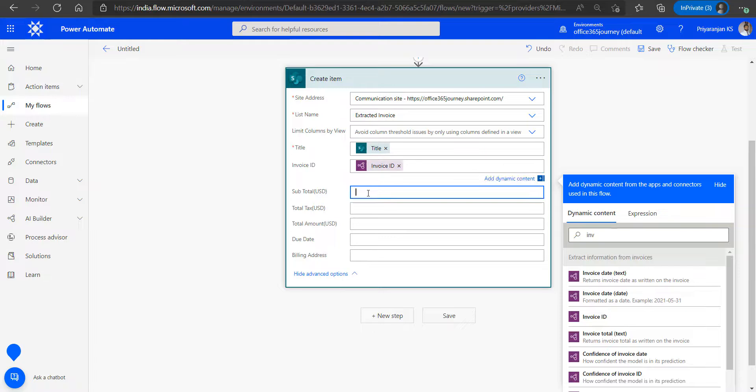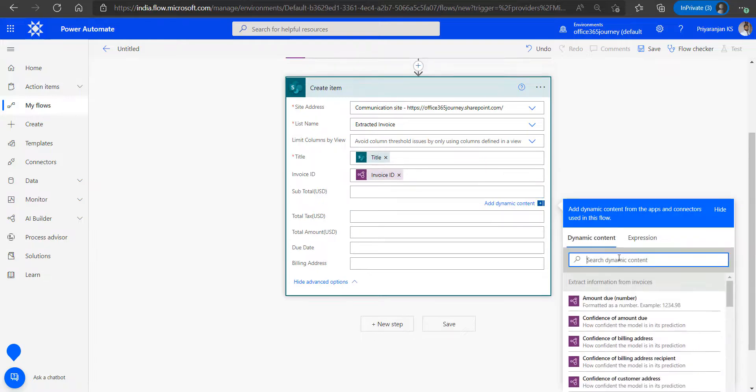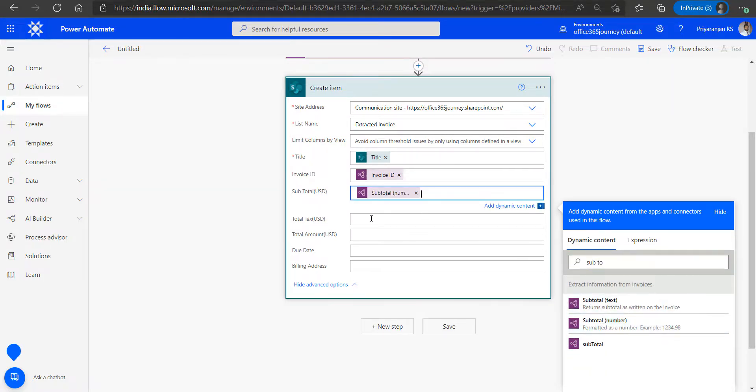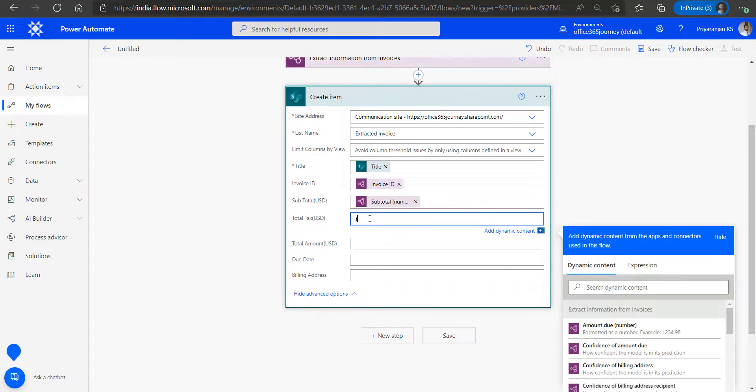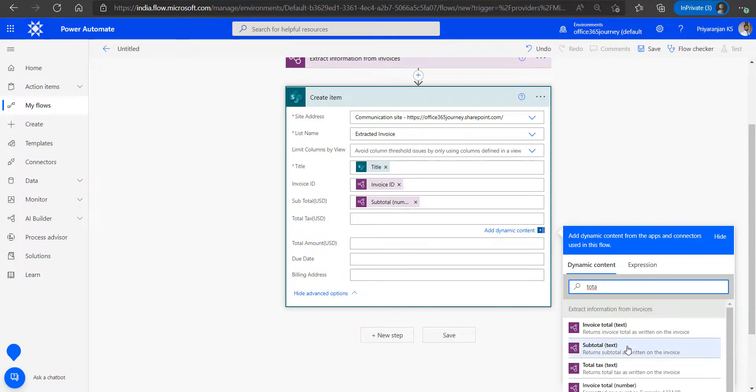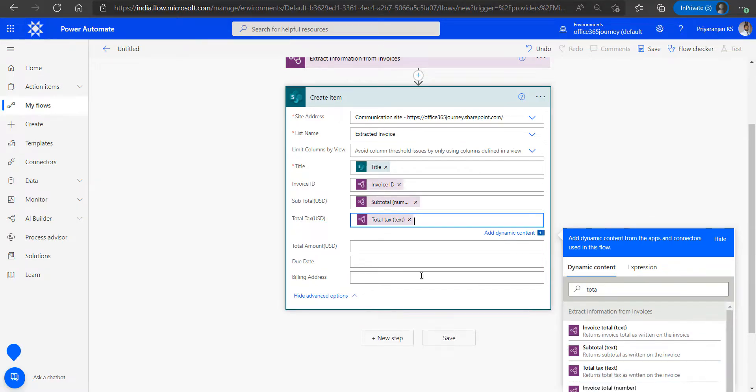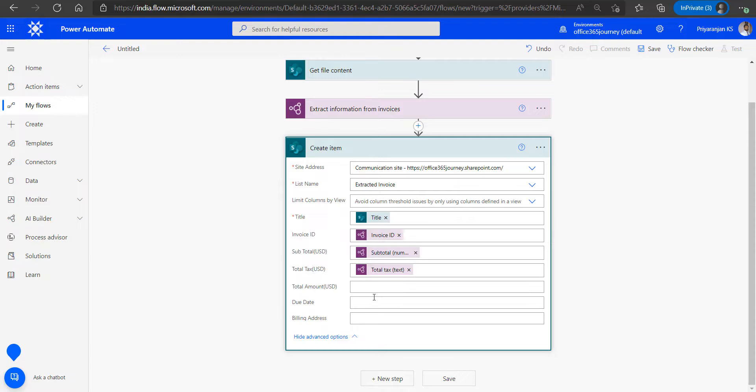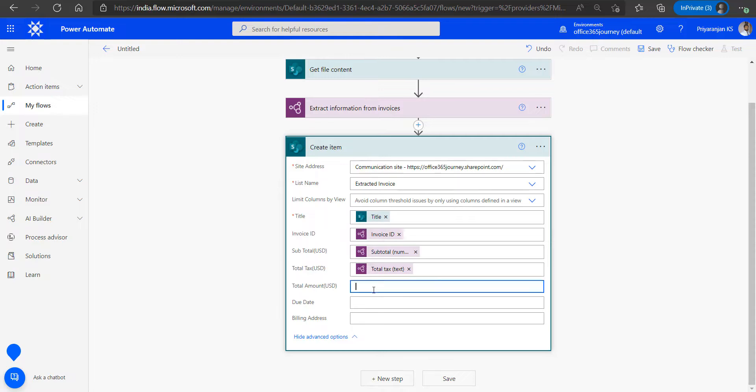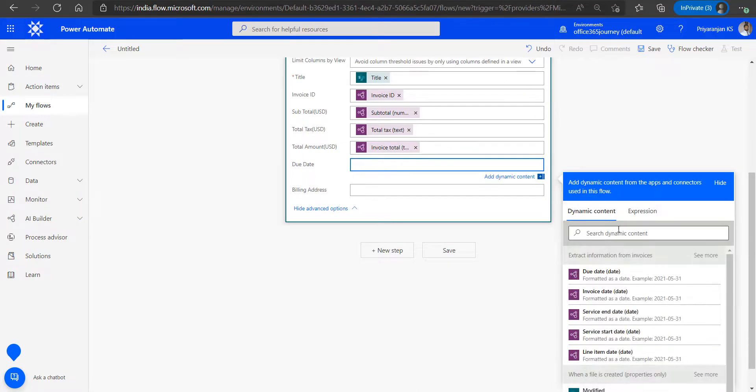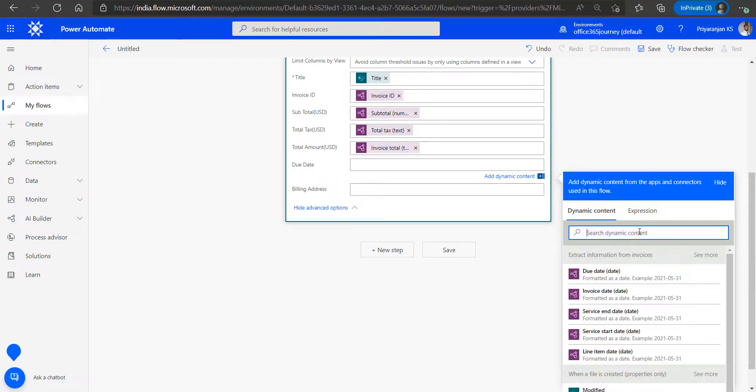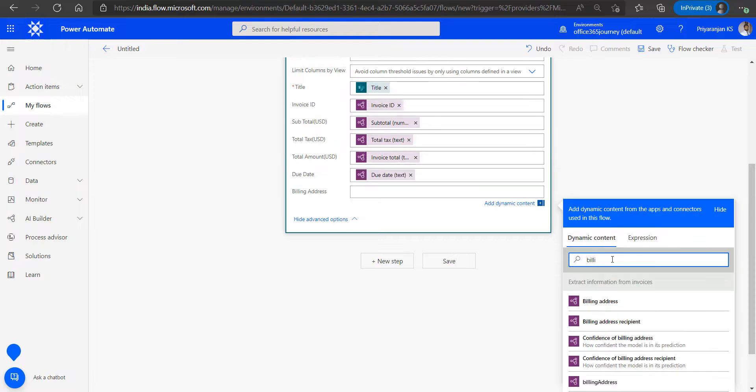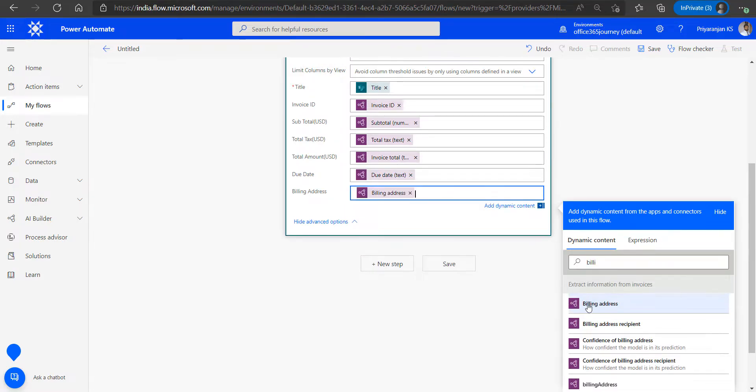Same way we will search for subtotal and save it. And same goes with the total tax. And we will also get the total amount of the invoice. Finally we will also get the due date and billing address. As we have extracted the required information that we want to be saved to the SharePoint list.